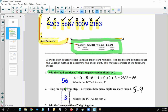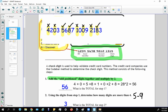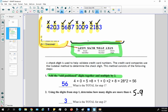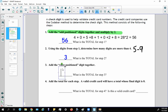Step three: add all the even position digits together — basically all the numbers you skipped. So that's 2 + 3 + 6 + 7 + 0 + 9 + 1 + 3, which adds up to 31. The total for step three is 31.